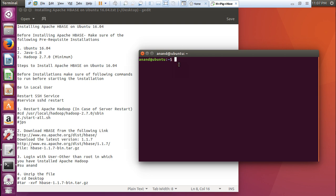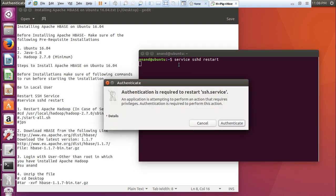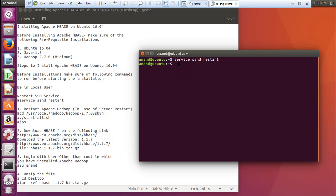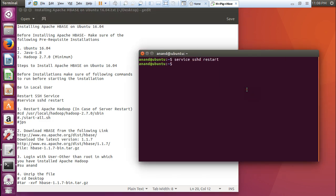Now, the first thing is to restart the SSH service. What we have to do is give this command service SSHD restart. Because I am not the root, you have to give the authentication. Now what we have to do, because some people have asked me queries in my video that if we have stopped the server, if we have restarted the server, how we can restart Apache Hadoop. Let me tell you in this video how to restart Apache Hadoop. What we have to do is go to the directory where you have installed Hadoop. Let us go to this directory cd /usr/local/Hadoop/Hadoop-2.7.0/sbin.